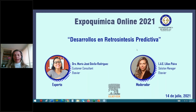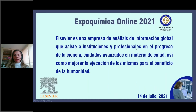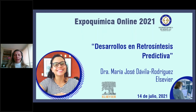Elsevier is a global analytics company that assists institutions and professionals in the progress of science, advanced health care, as well as improving its execution for the benefit of humanity. For today's session, we have as our presenter Dr. María José Dávila Rodríguez, a client consultant for Latin America in life sciences and scientific research at Elsevier.